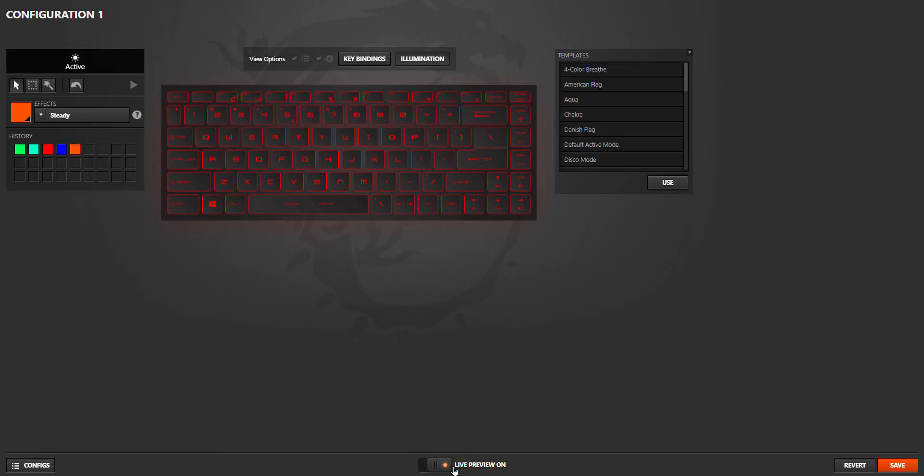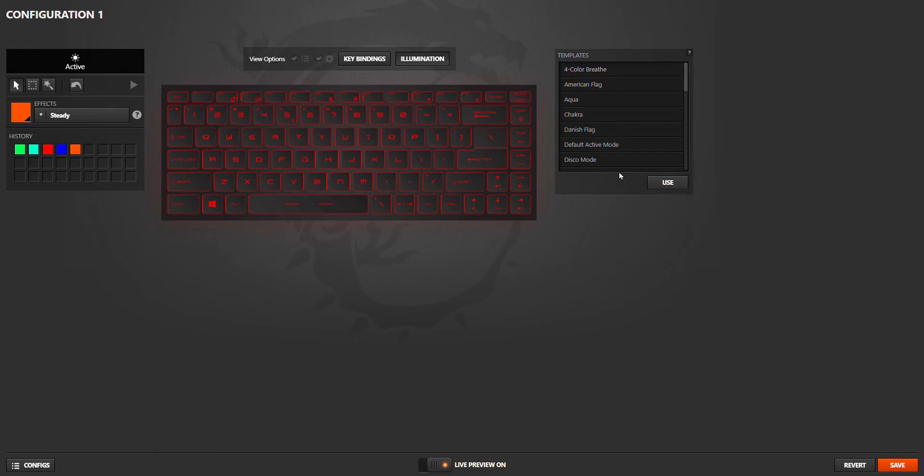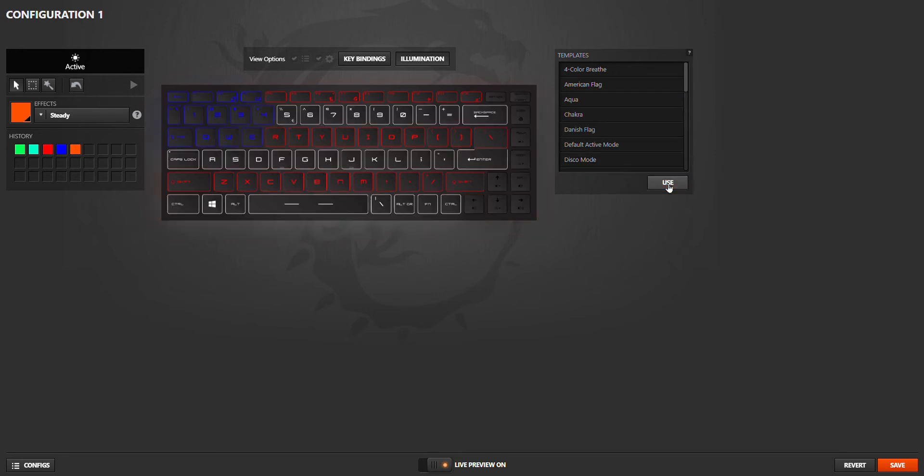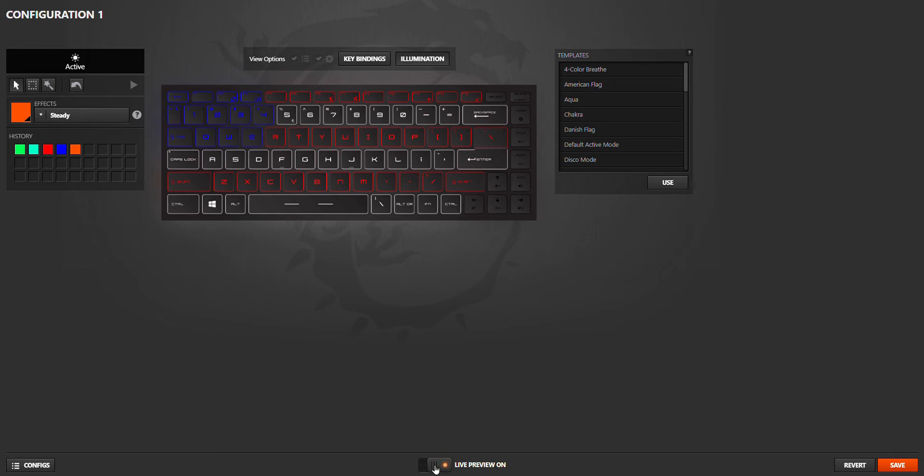You can choose the templates that are ready, like Color Breeze, American Flag. With Live Preview On means you turn this on, you can see this in your keyboard. If you turn this on, you can see how it will work.